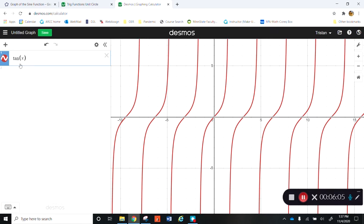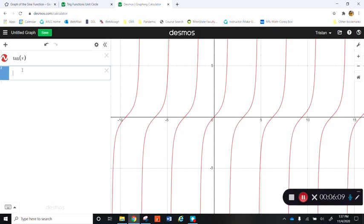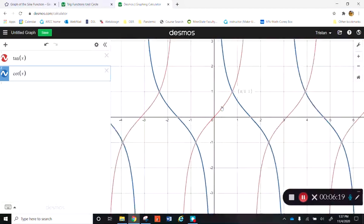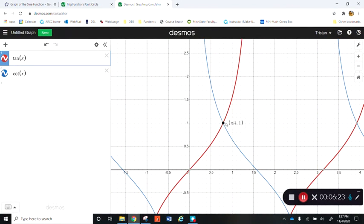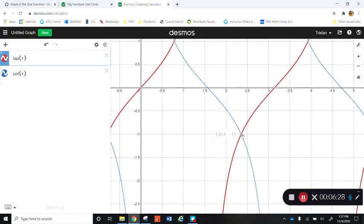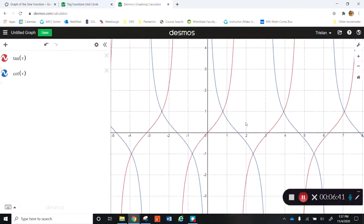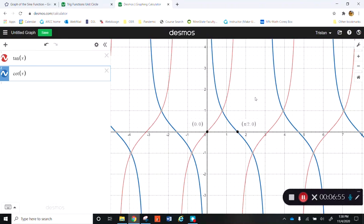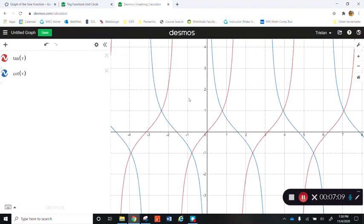If that's tangent, then the cotangent graph should look very similar but reciprocated. Cotangent and tangent have exactly the same value only when y equals 1 or y equals negative 1 — at places like pi over 4, 3 pi over 4, 5 pi over 4, and other odd quarters of pi. Otherwise they reciprocate each other: when tangent is zero, cotangent has a vertical asymptote, and when tangent has a vertical asymptote, cotangent is zero — zero and infinity acting as reciprocals of one another.